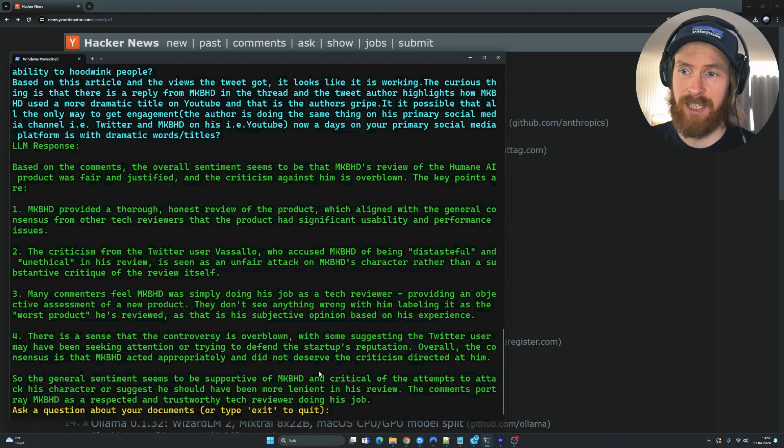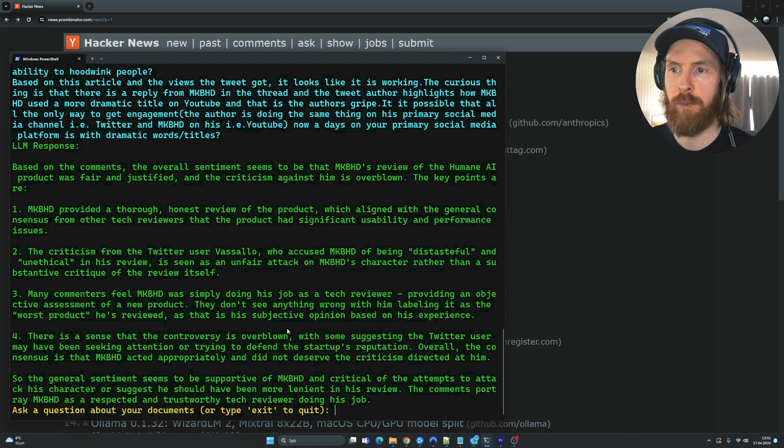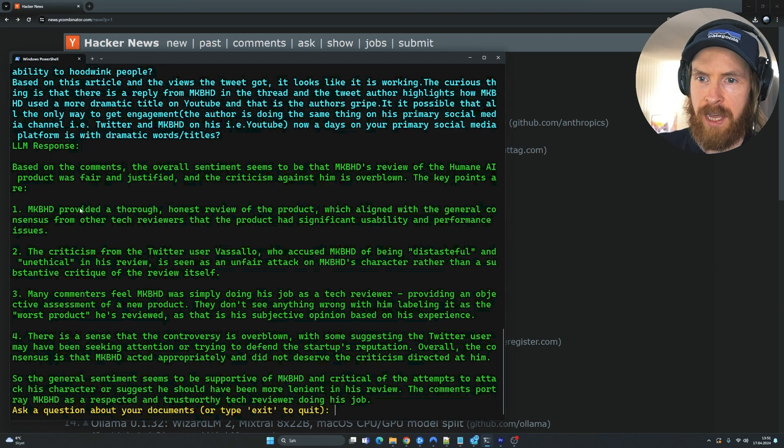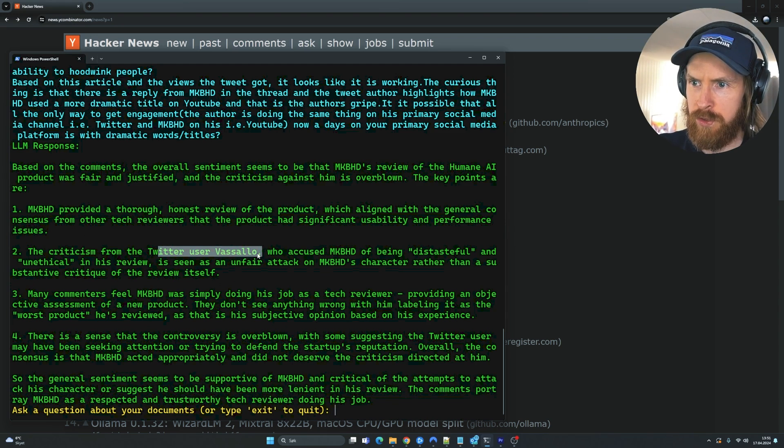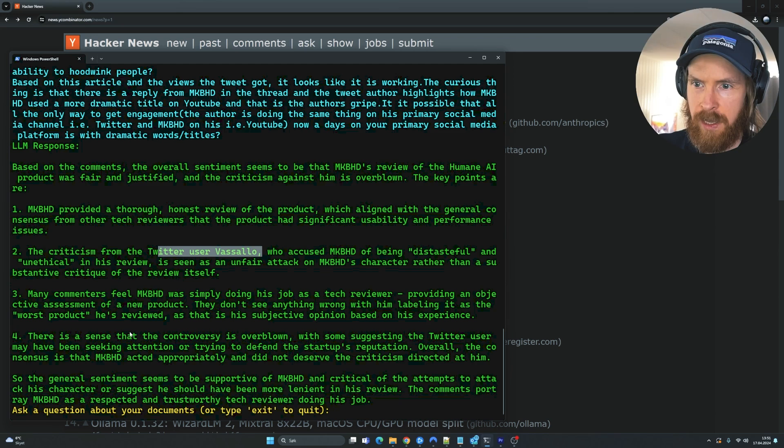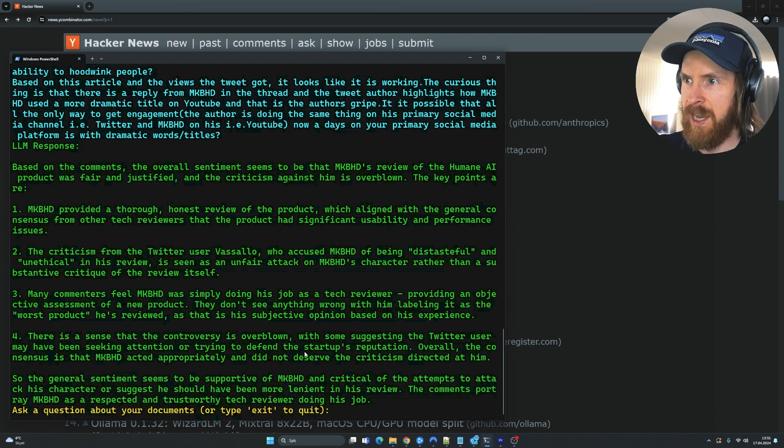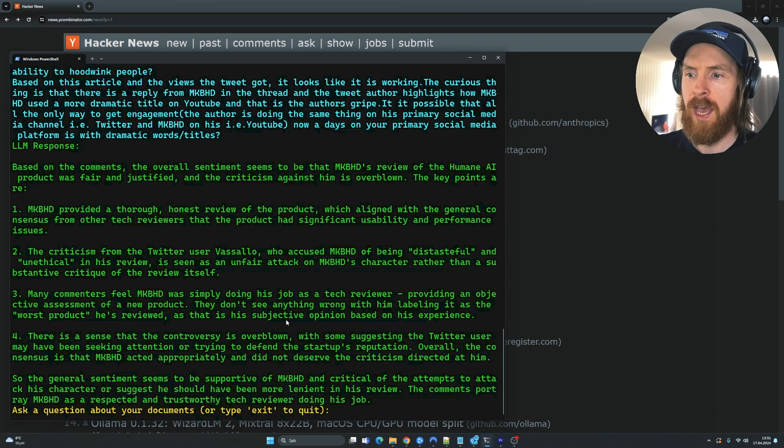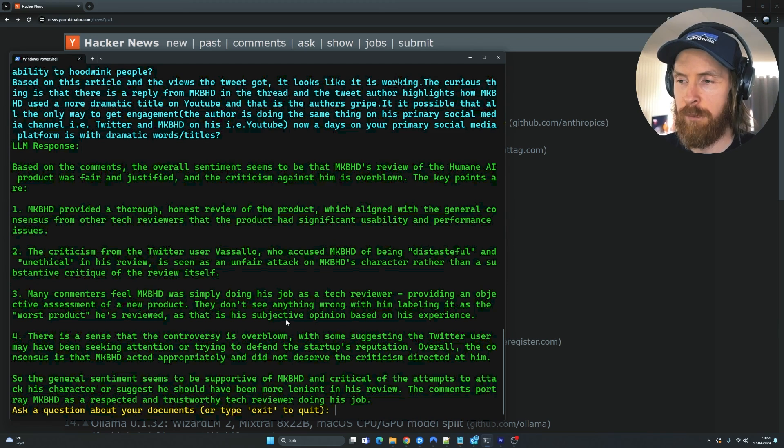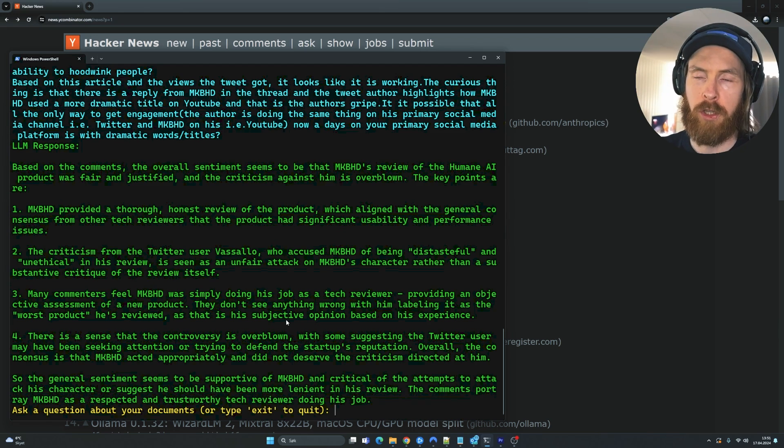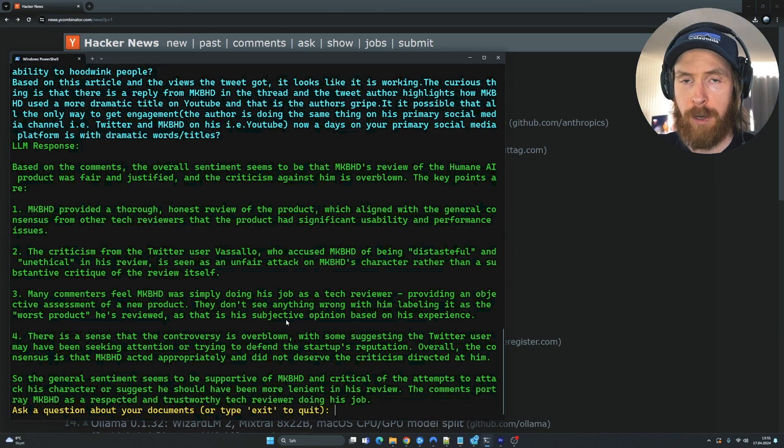So you can see, I think it did a pretty good job here. And it mentioned some kind of Twitter post from Vassallo. I haven't read too much into this, but I think that worked out pretty good. We are running the Haiku model here.